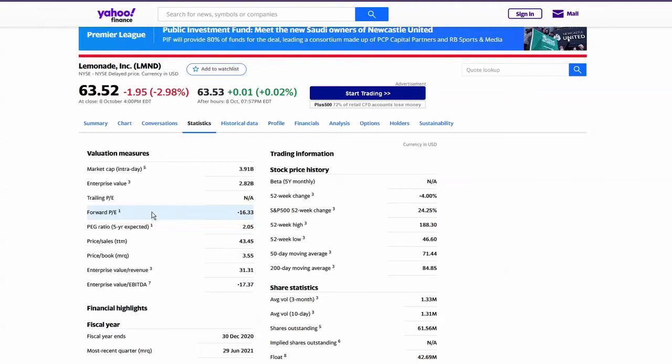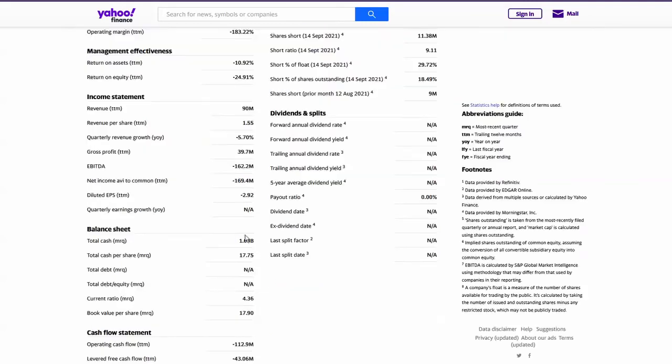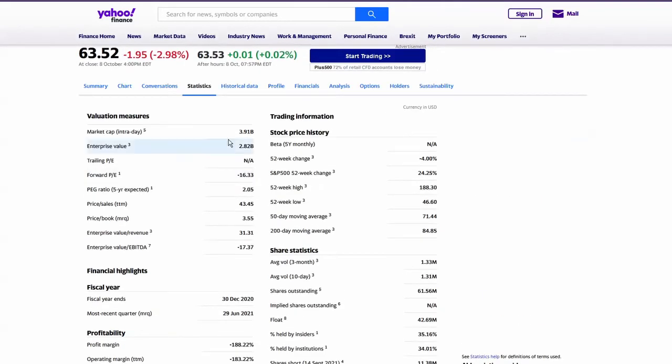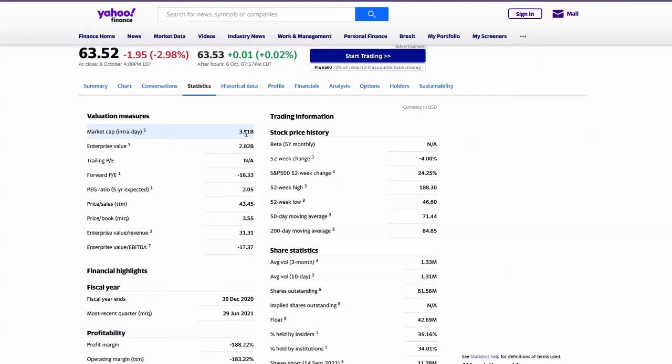The forward price to earnings ratio is minus 16, so that is suggesting, looking forward, that they are not expected to make a profit. They do have a billion pounds of cash on the balance sheet with negligible debt. So therefore, you could argue, if you look at the enterprise value, it's 2.8 billion versus the market cap of 3.9. You are getting a billion when you're buying the four billion dollar company, so a quarter of it is cash, roughly speaking.